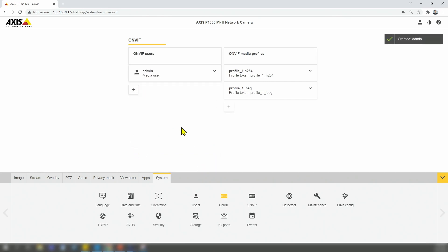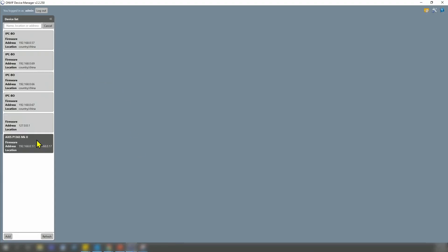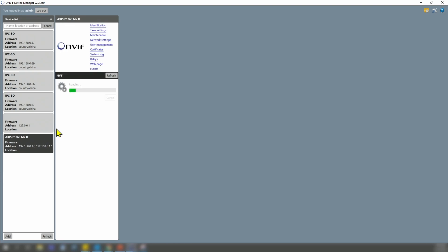And it's created. Let's see if it works. Come back here to the camera. Username admin, password already here.